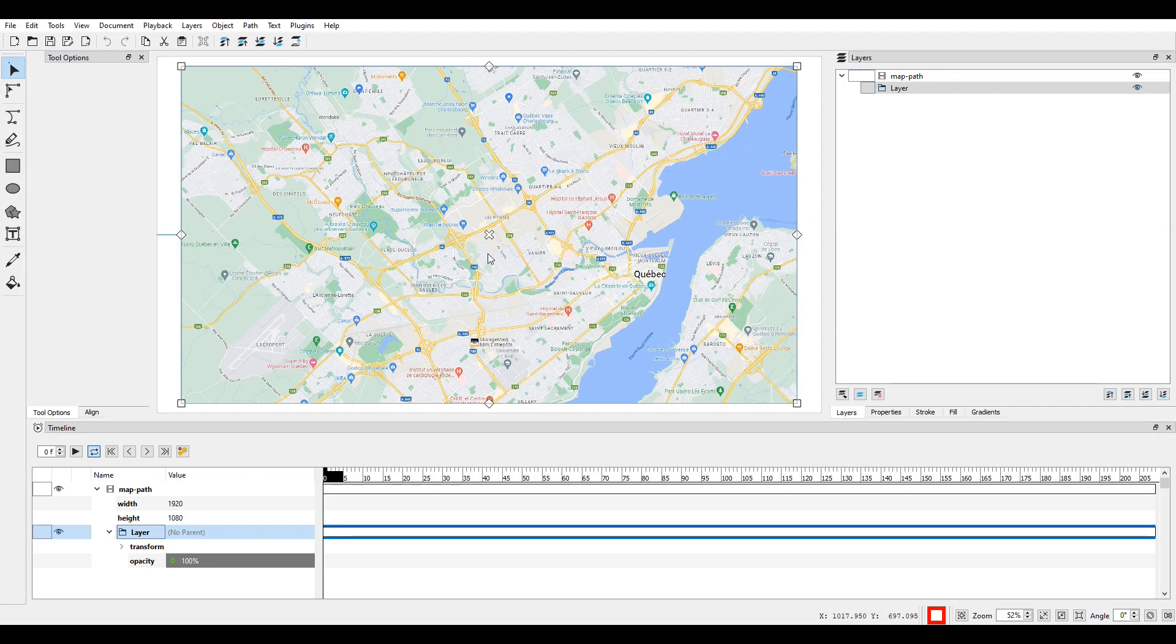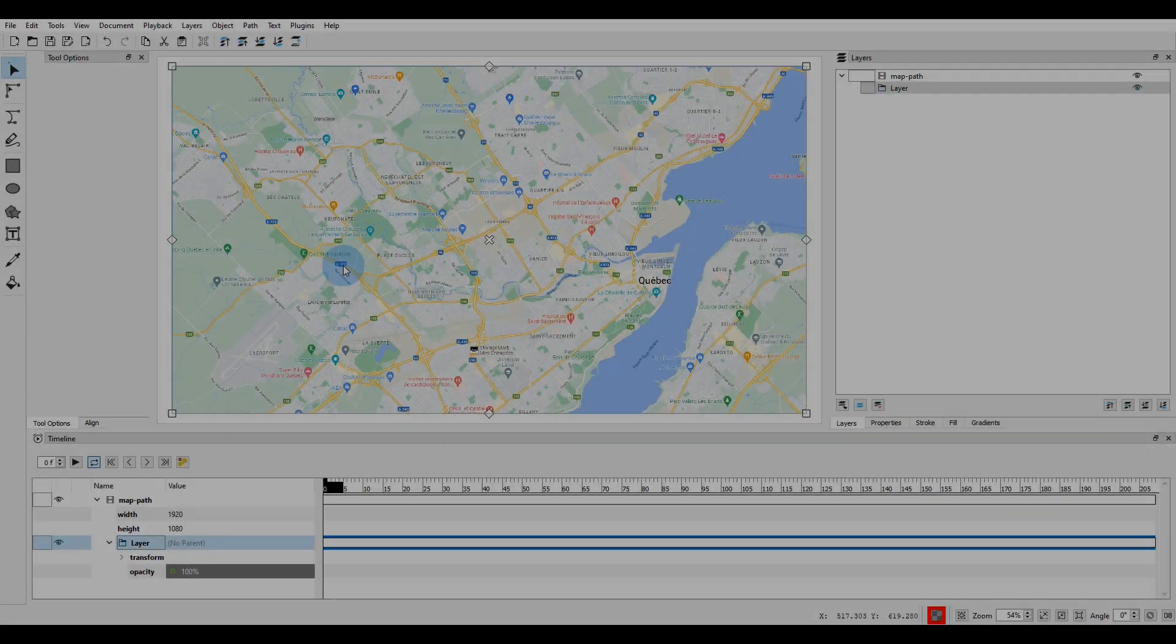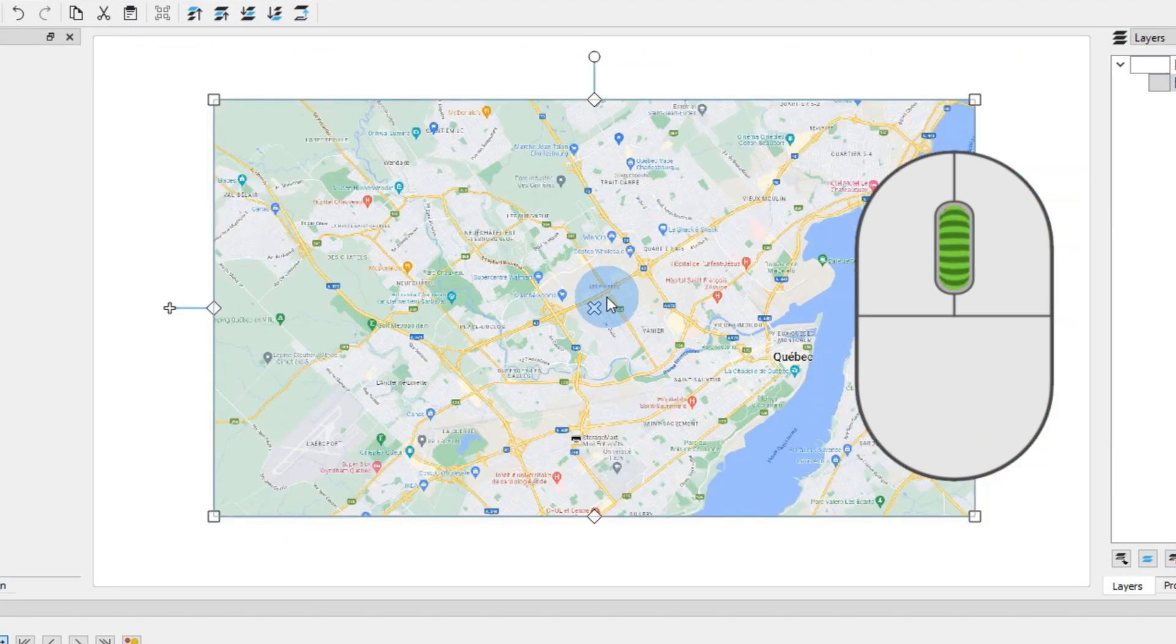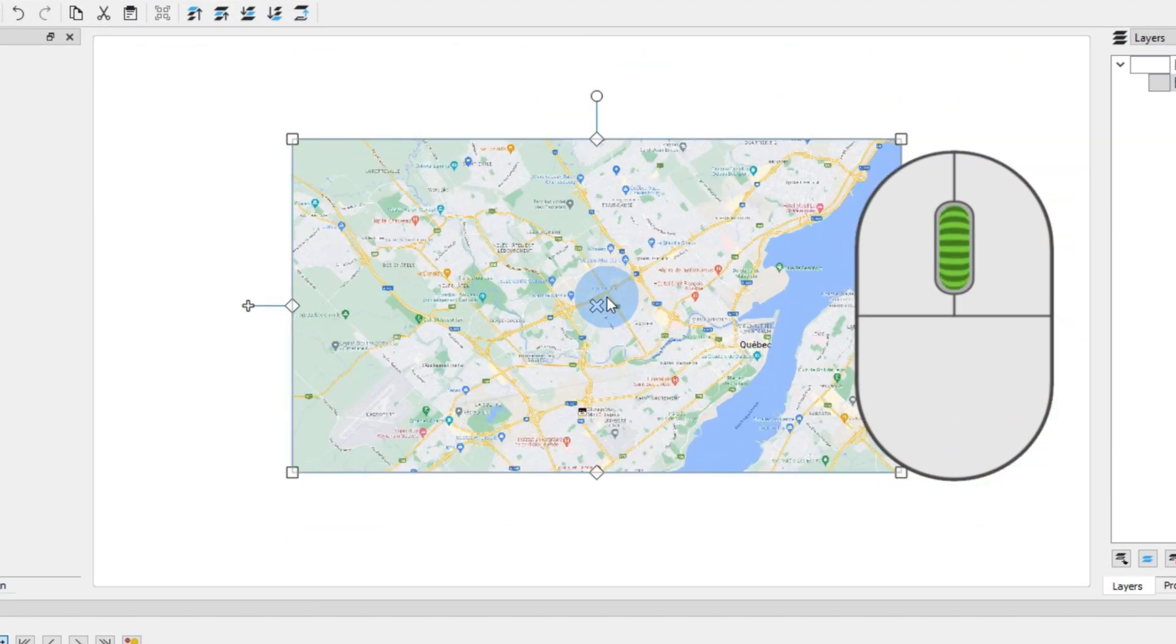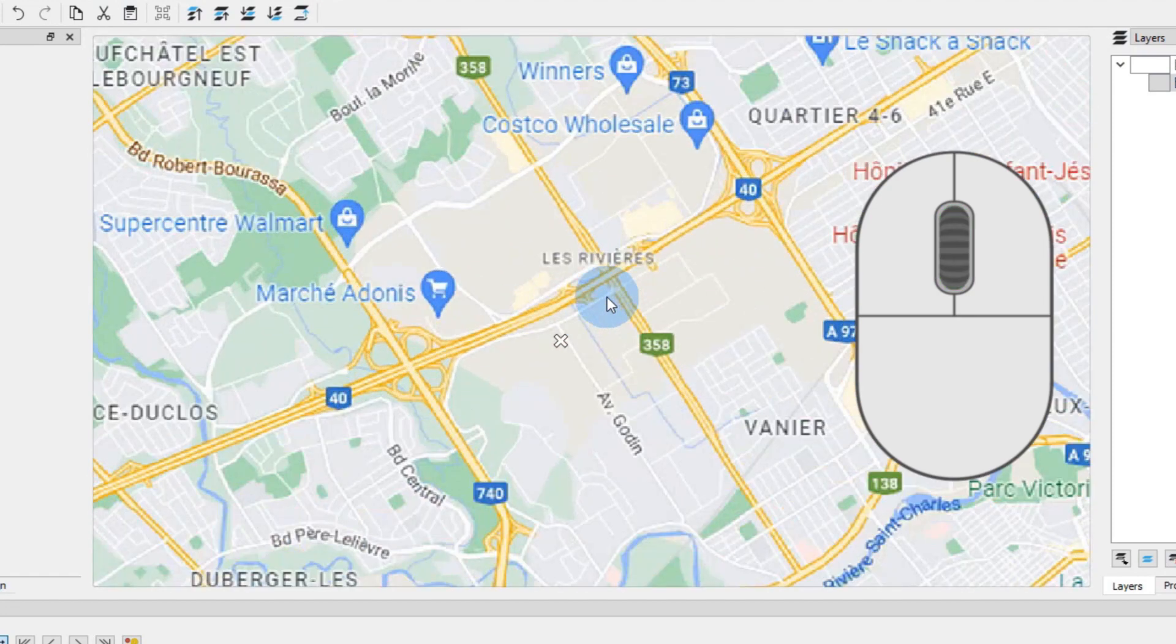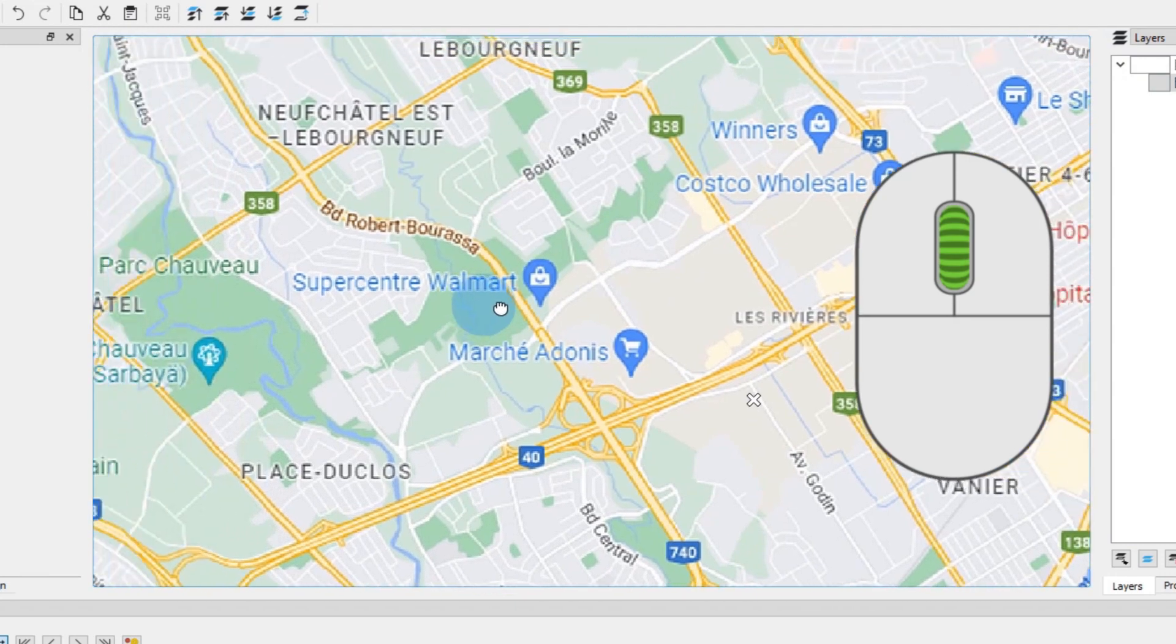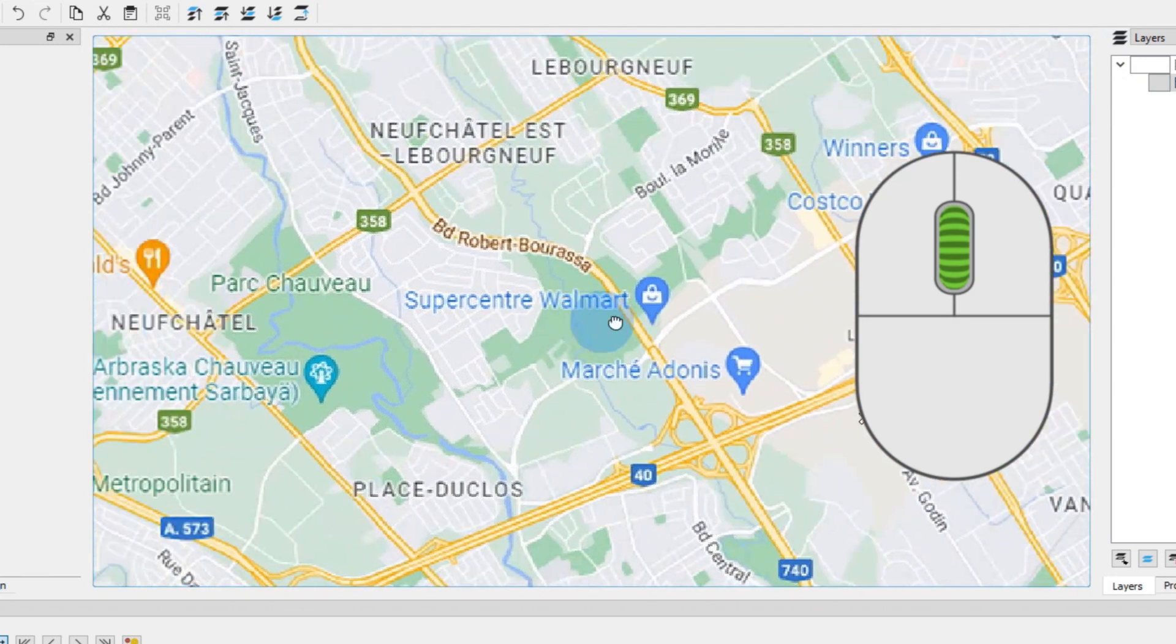You should see the map in the preview panel now. If you position the mouse cursor in the preview panel, you can use your mouse wheel to zoom out and zoom in on the image. Also, you can press and hold the mouse wheel and move the mouse to see a different section of the image.